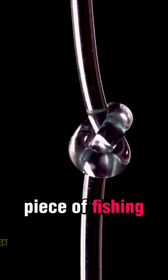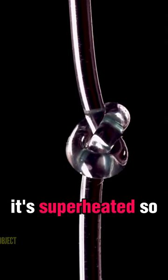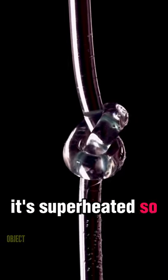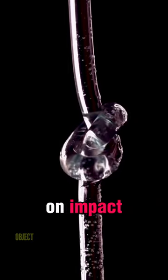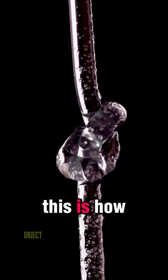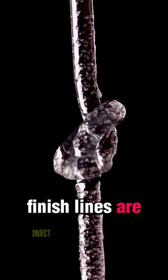Check out this piece of fishing line. It's superheated so that it's brittle on impact. This is how finish lines are made.